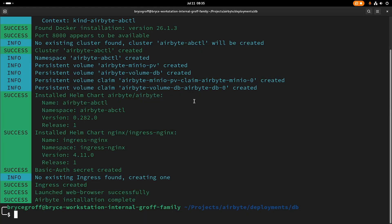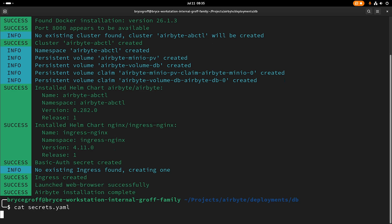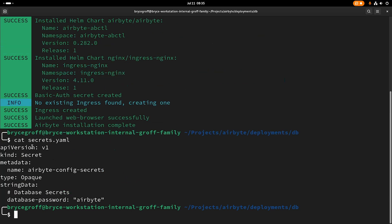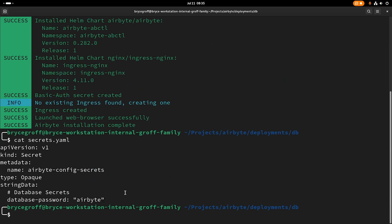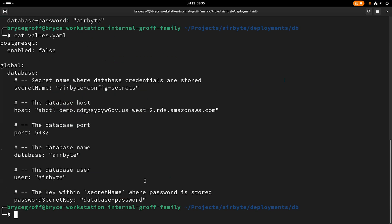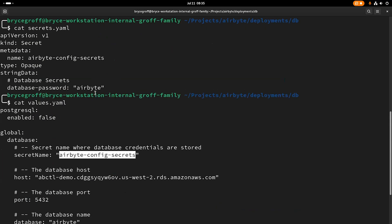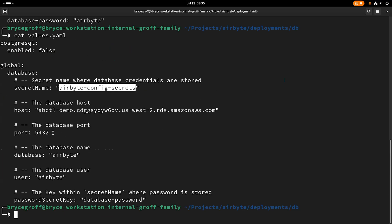So if we jump back into the terminal, I'm going to quickly look at the secrets file. So here, as mentioned in our documentation, I have the database password set, and my super secret password here is airbyte. If I look at the values file, I have set up my secret name to point to that secret here. So these have to match - the metadata name of the secret has to match the secret name here in the values file. And then I've just set my host, port, database name, and username as plain text.